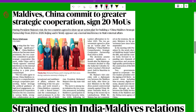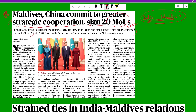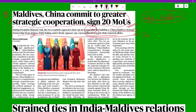The next topic deals with international relations and the diplomatic and economic tensions between India and Maldives. Recently after elections, Maldives and China committed to greater strategic cooperation, signing nearly 20 memorandums of understanding during President Muizzu's visit. The two countries agreed to draw up an action plan for building a China-Maldives strategic partnership from 2024 to 2028. Beijing said it firmly opposes any external interference in Maldives' internal affairs — a statement directed towards India.